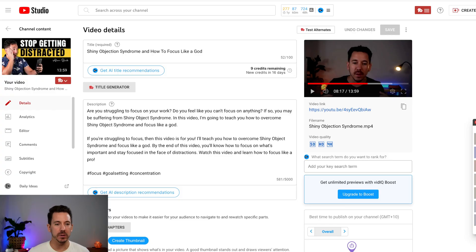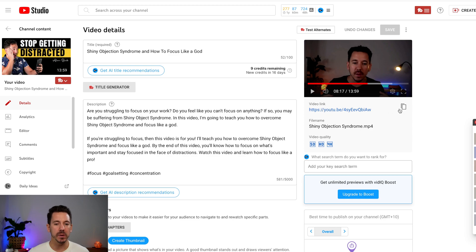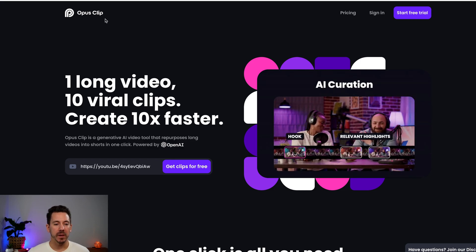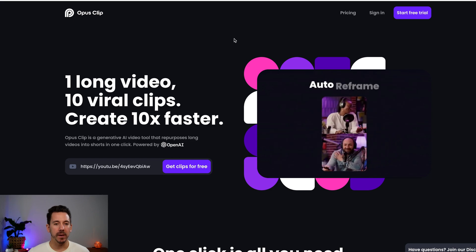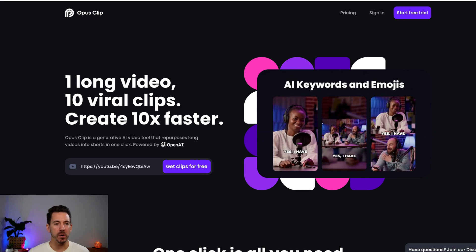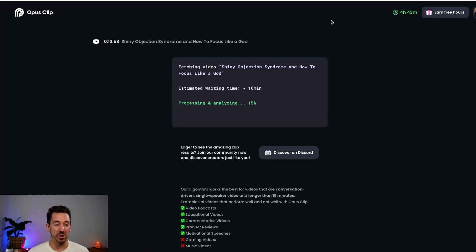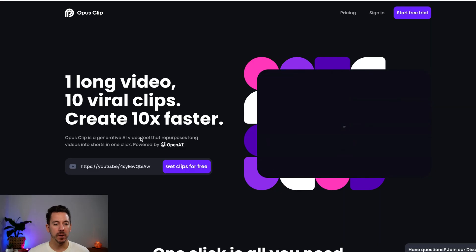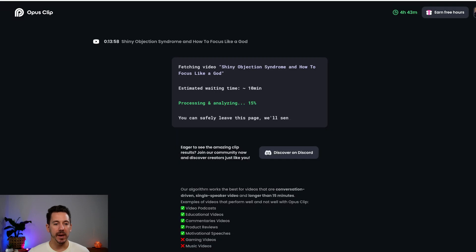So we're on my YouTube channel at the moment. All you need to do — this is how easy it is — you copy any video that you want. You need to have YouTube videos, so if you don't have any, make sure you upload some. You copy that link, then you go to a website called Opus Clip — O-P-U-S Clip. Now they have a free trial. You copy your link from YouTube, paste it, click get clips for free, and it takes you to this page.